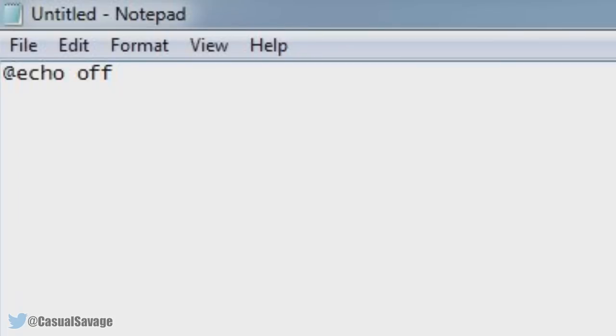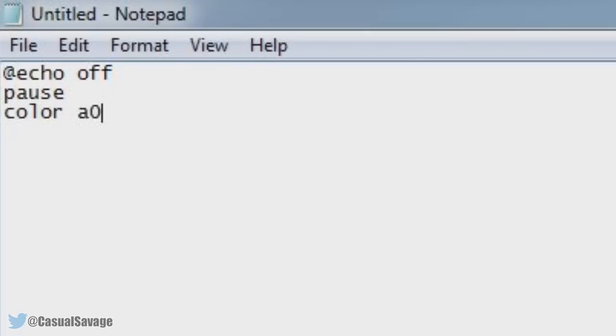Then press Enter on your keyboard. Type in pause, press Enter again. Type in color a0, press Enter again. Now you'll need to type in mode 1000.